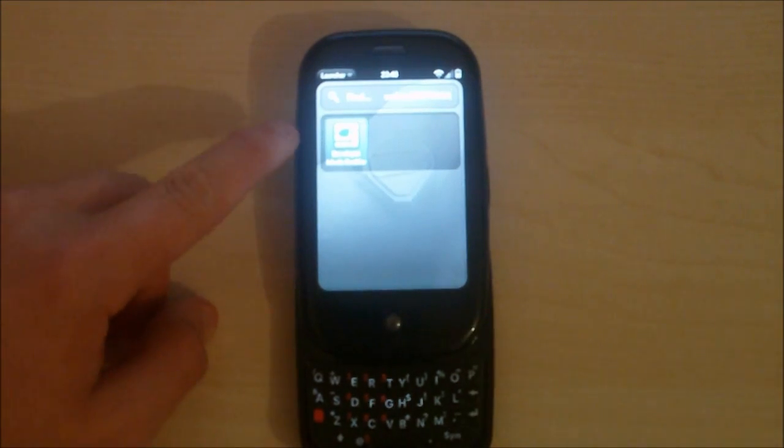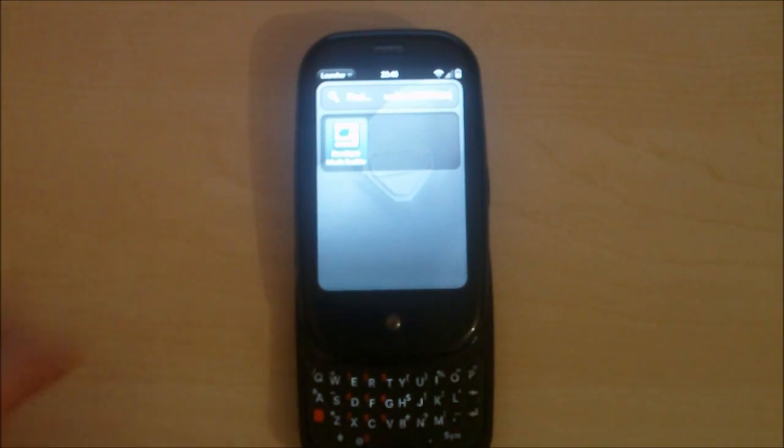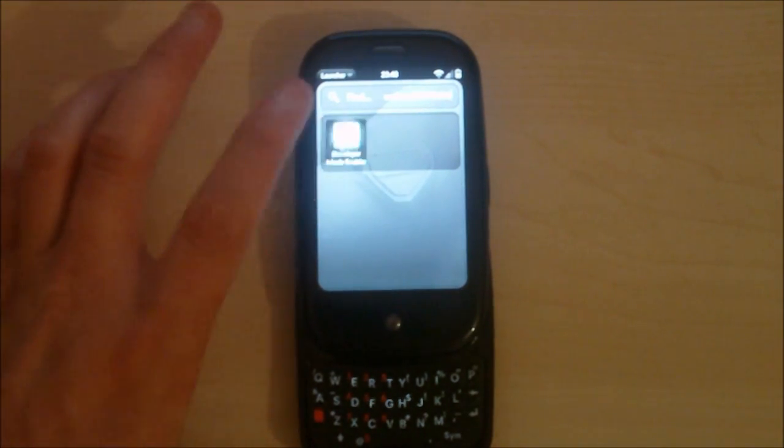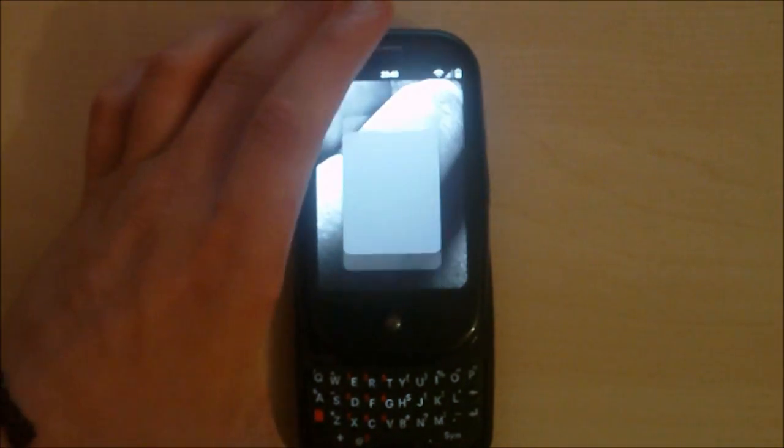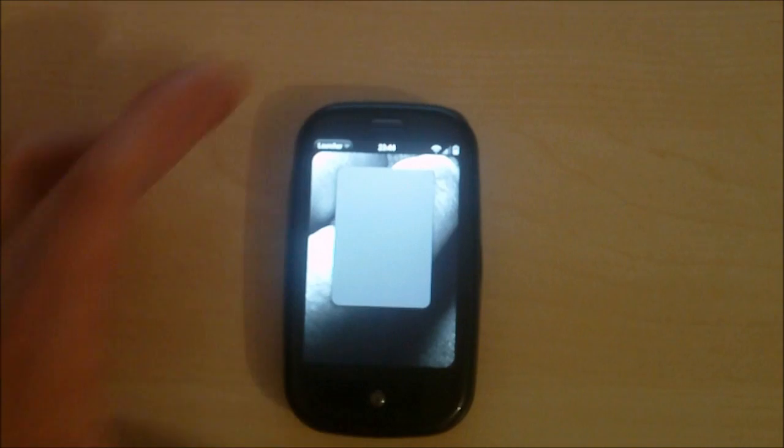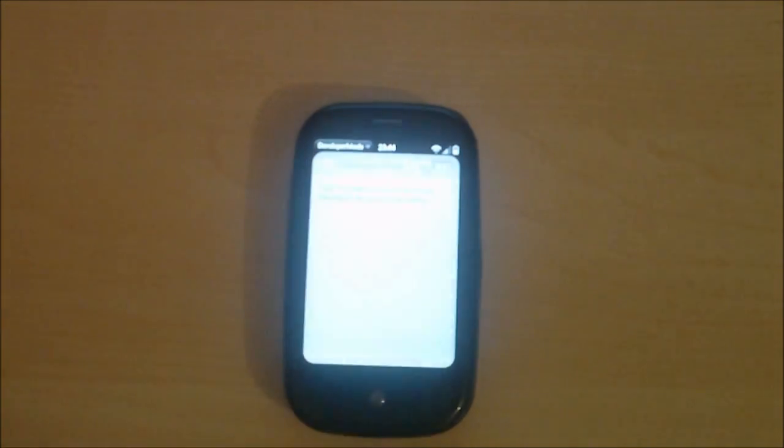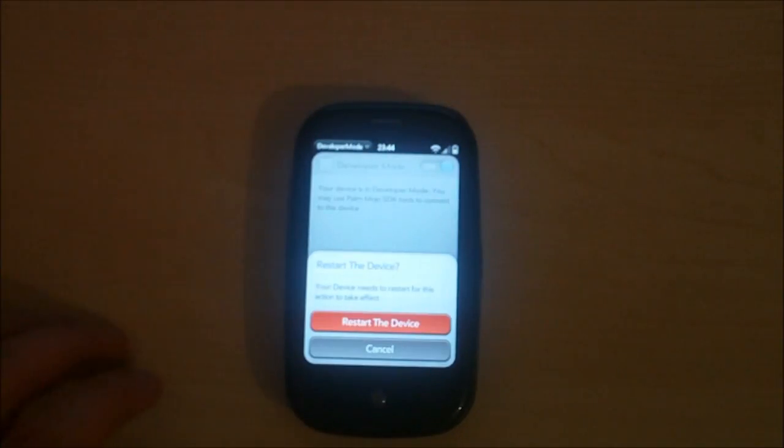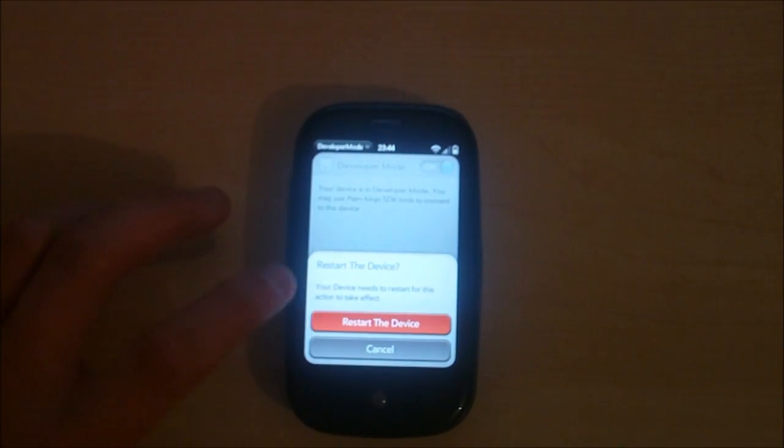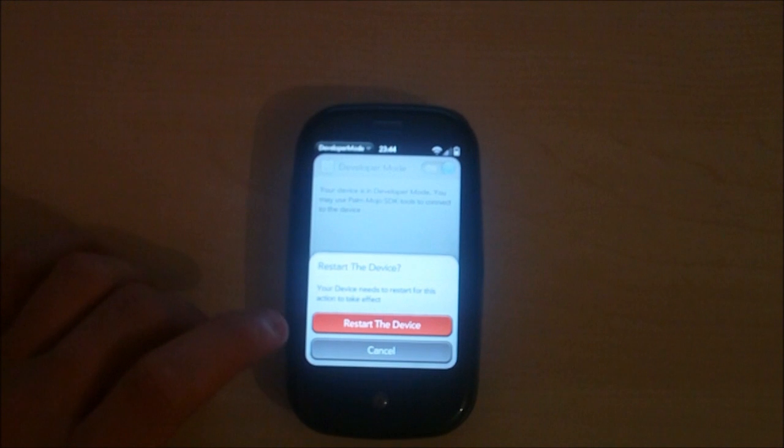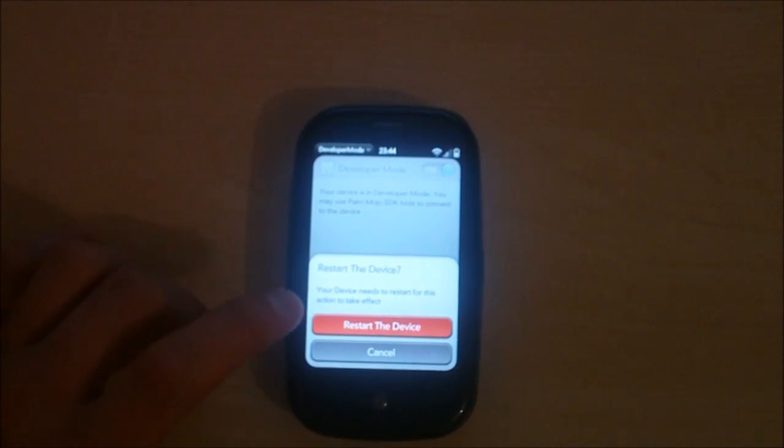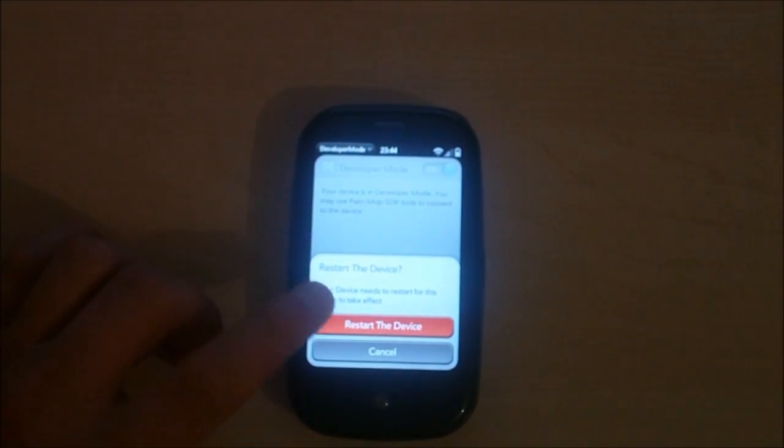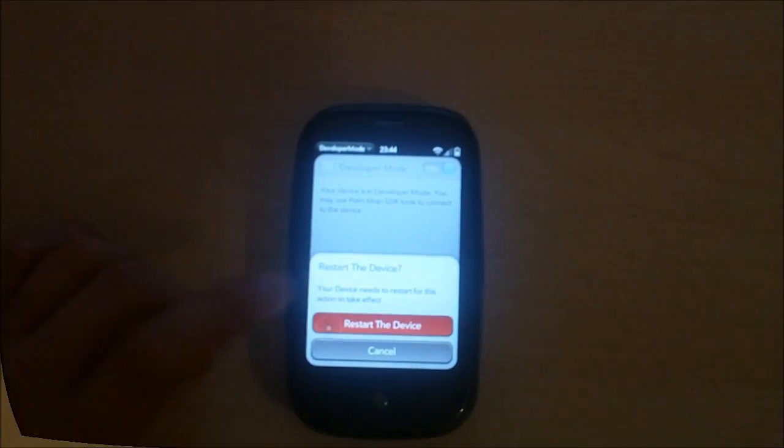And see it says Developer Mode Enabler, tap it. And you turn that on, it will ask you to restart the device. So I'm going to tap restart device and I'm going to bring the camera back up when it's done.